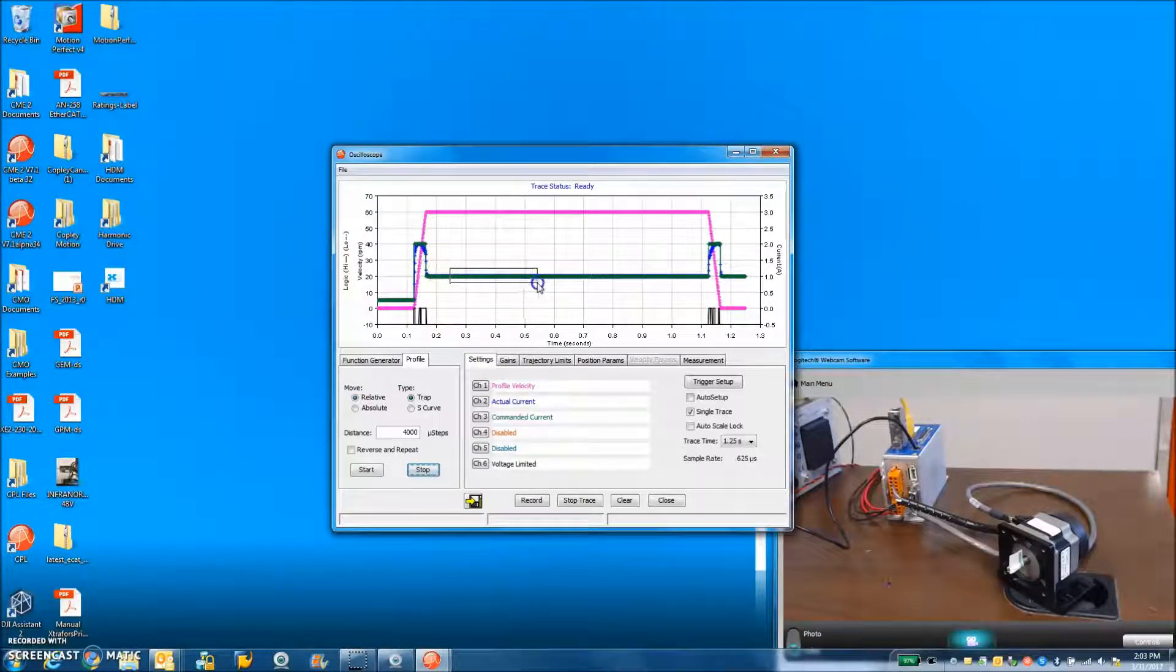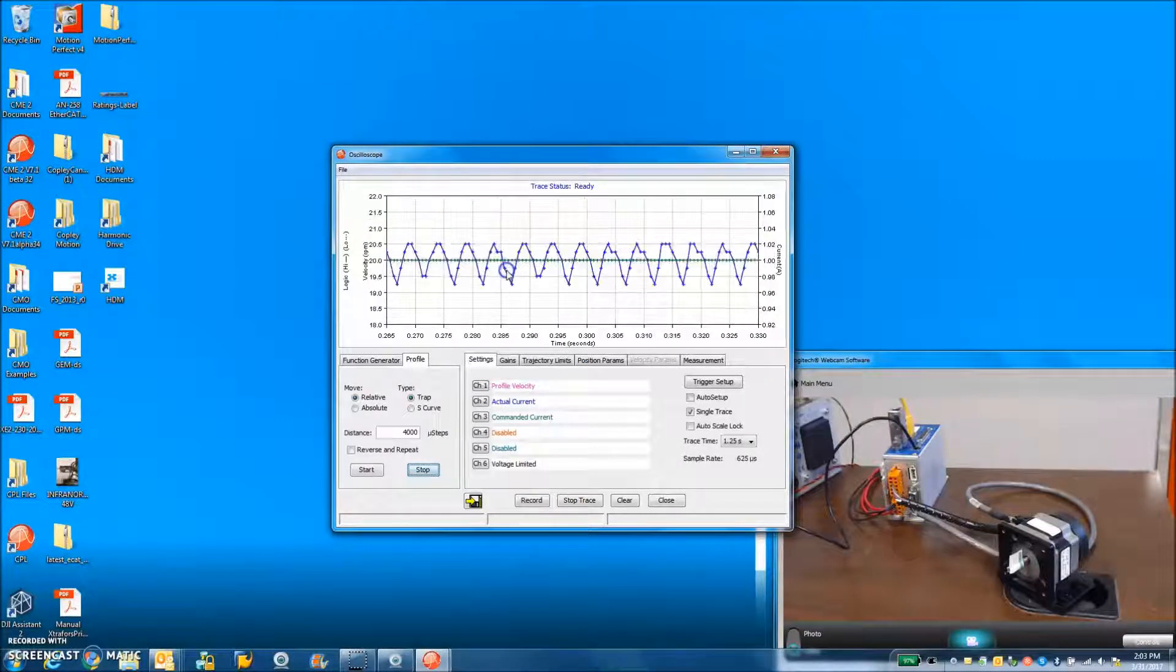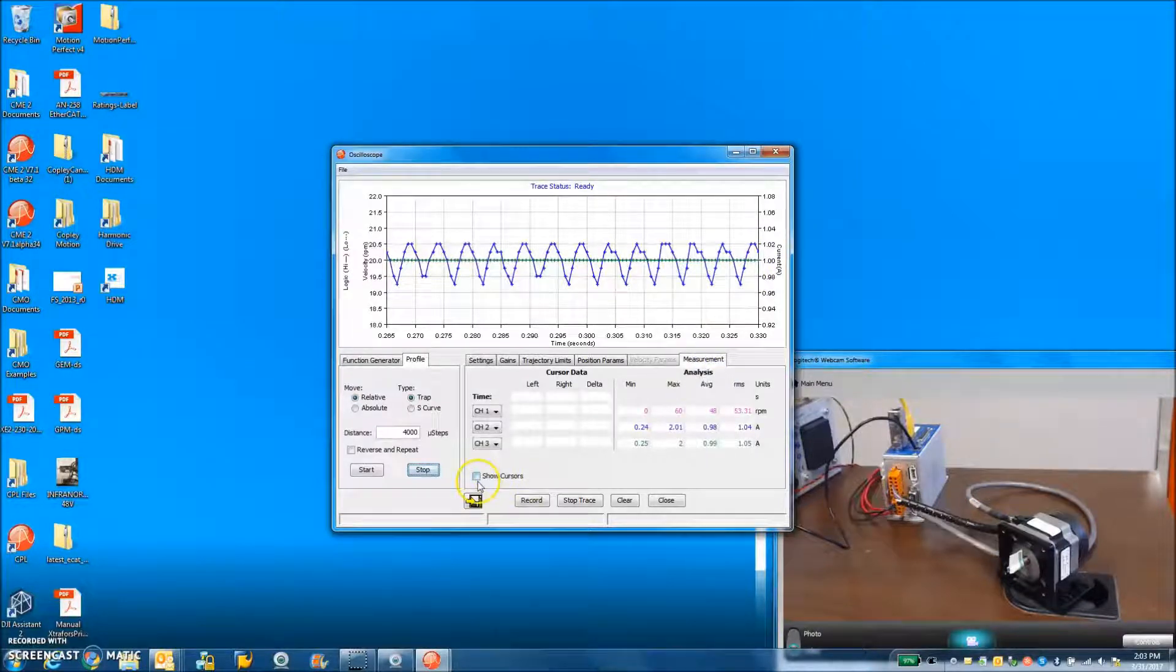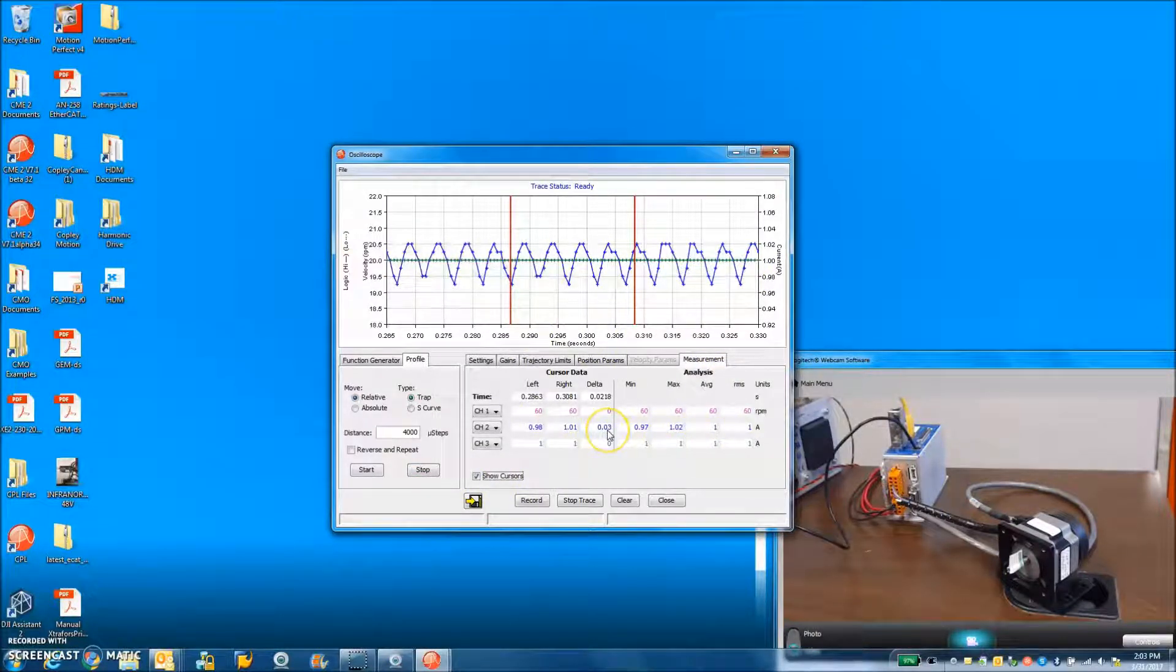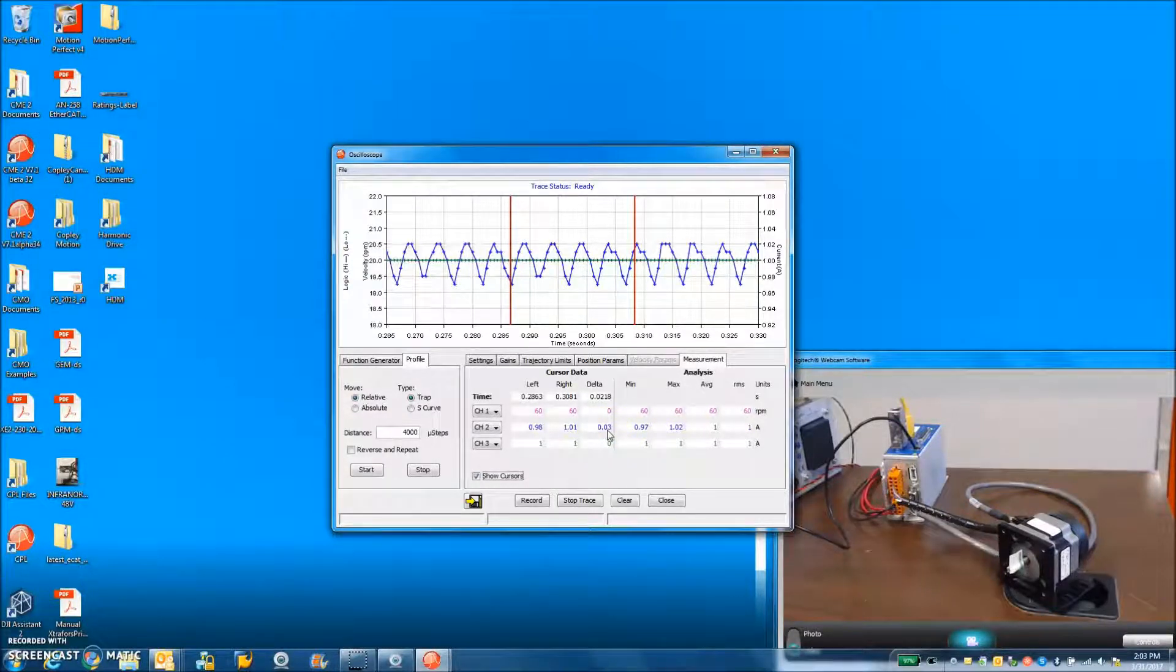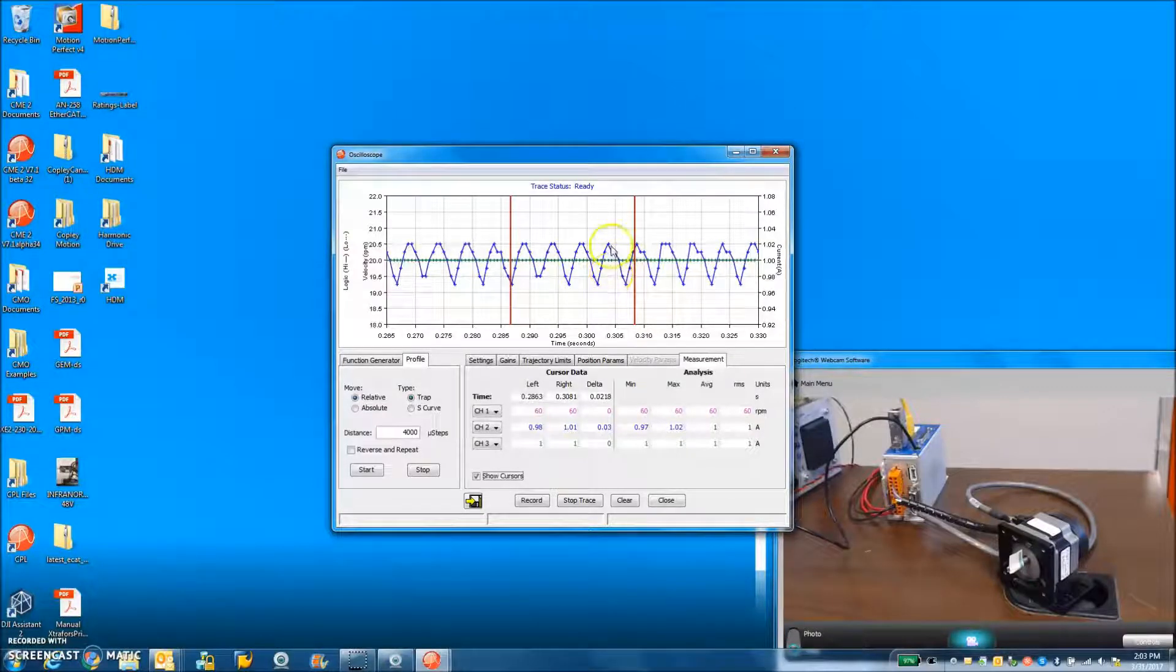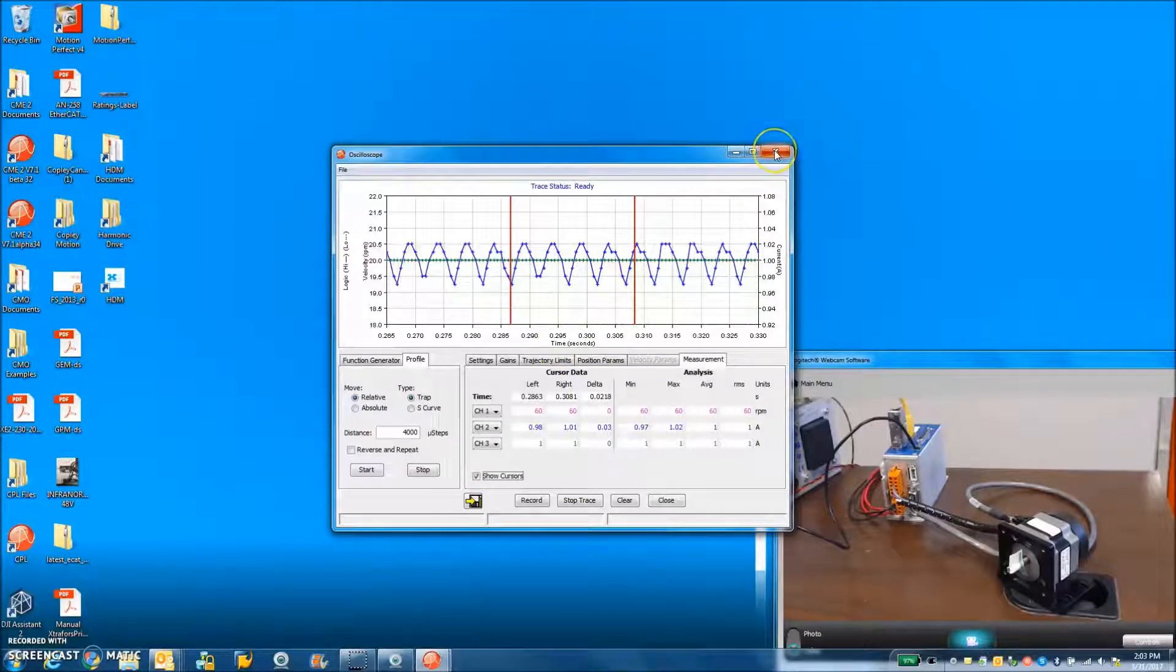When we zoom into the actual current, this assumes that I haven't spun the motor too fast. I should be able to determine the variation in the actual current. It looks like about 30 milliamps peak to peak or plus or minus 10 or 15 milliamps of quantization noise. That's normal for a stepping motor.